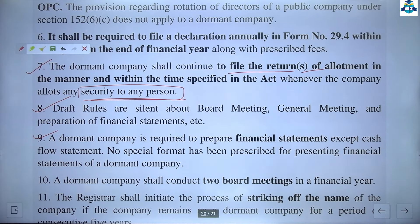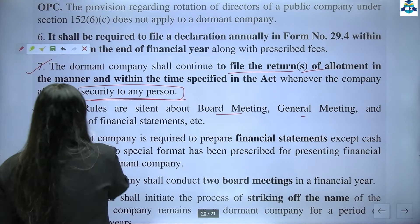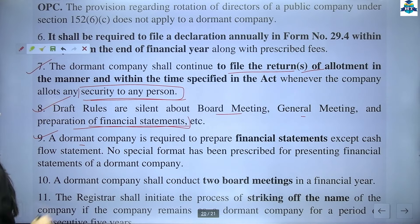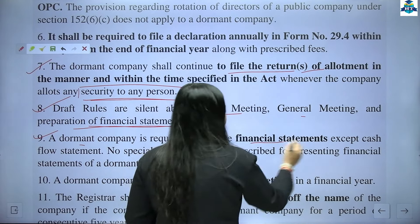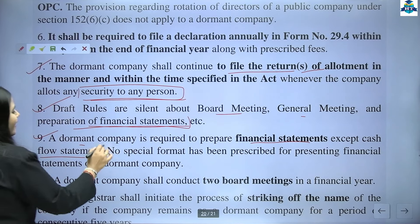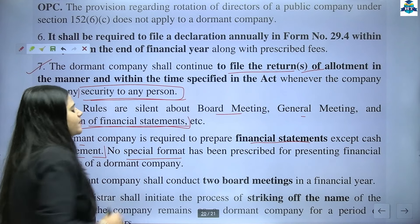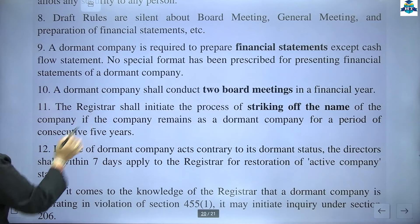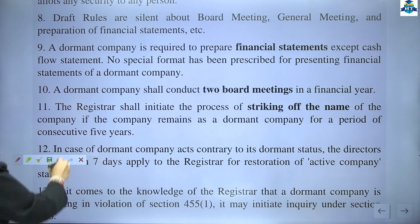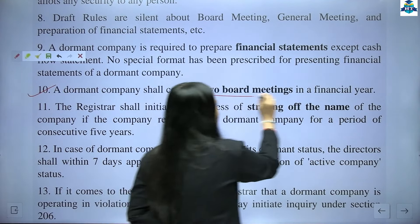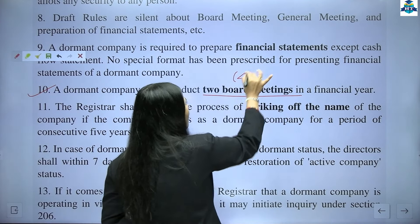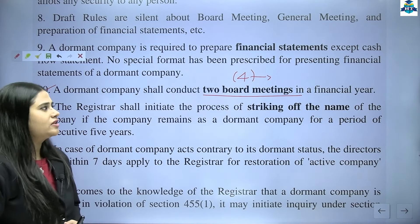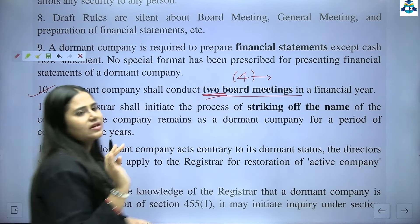Draft rules are silent about board meetings, general meetings, and preparation of financial statements. A dormant company is required to prepare financial statements except the cash flow statement — all financial statements must be prepared but not the cash flow statement. No special format has been prescribed for presenting financial statements of a dormant company. A dormant company shall conduct two board meetings in the financial year. Normally, a company must hold at least four board meetings per year, but in case of a dormant company, only two board meetings are required.